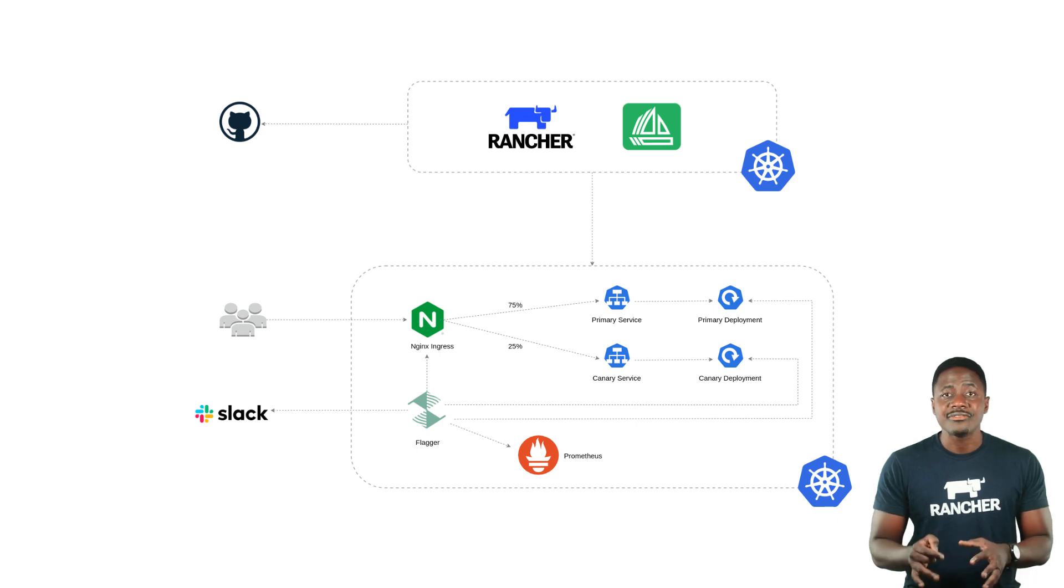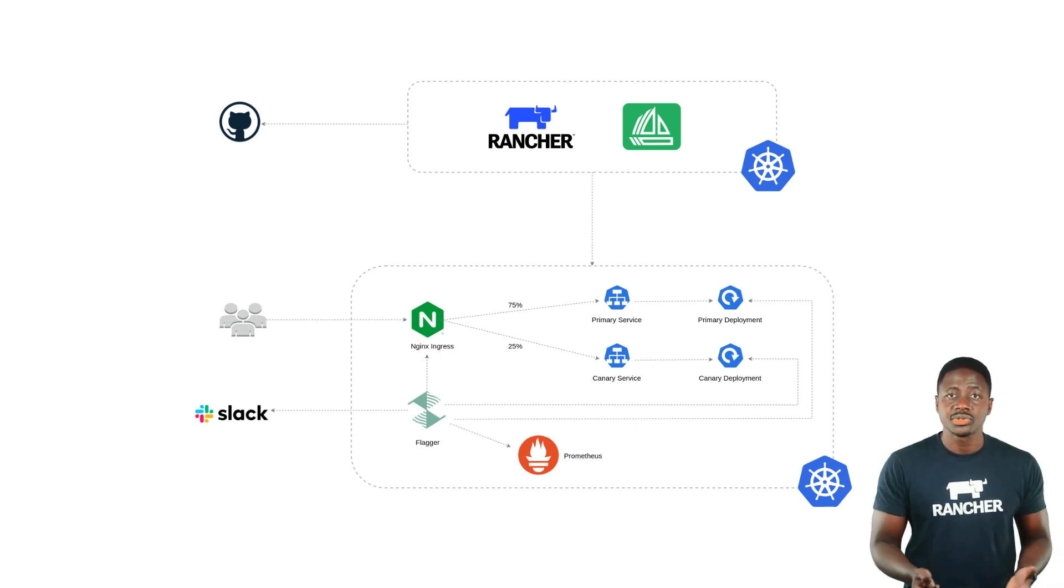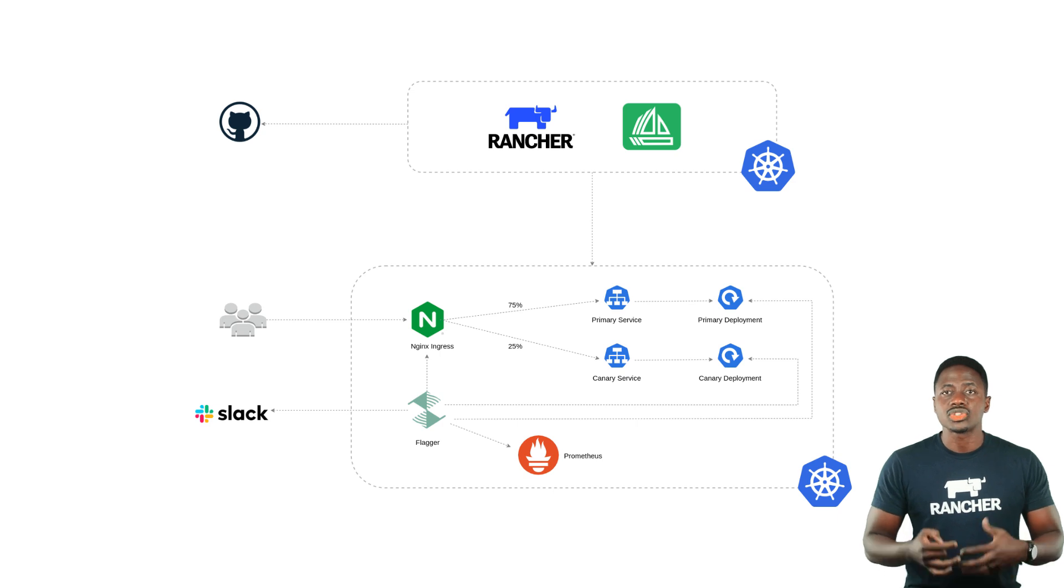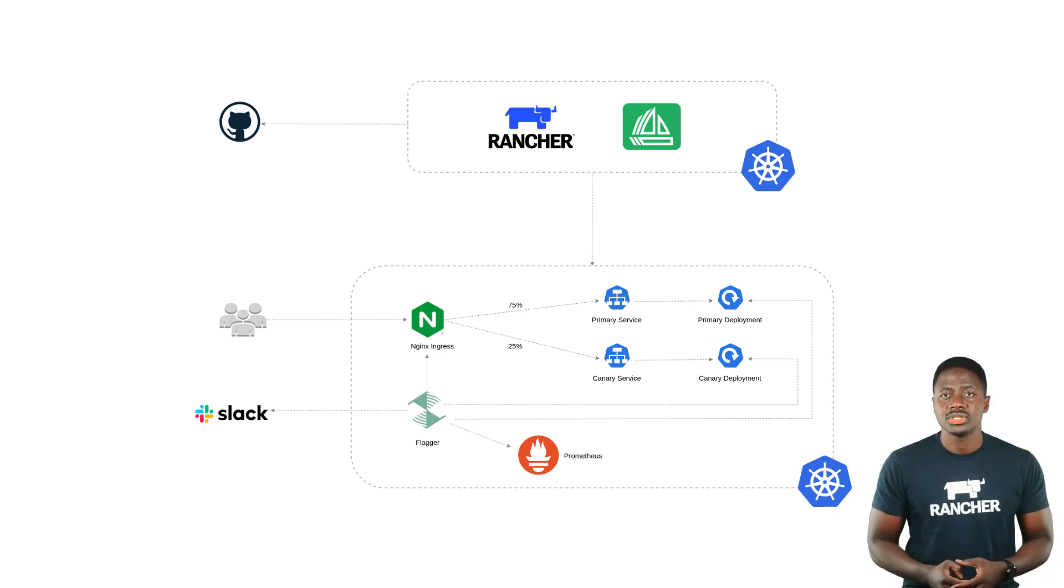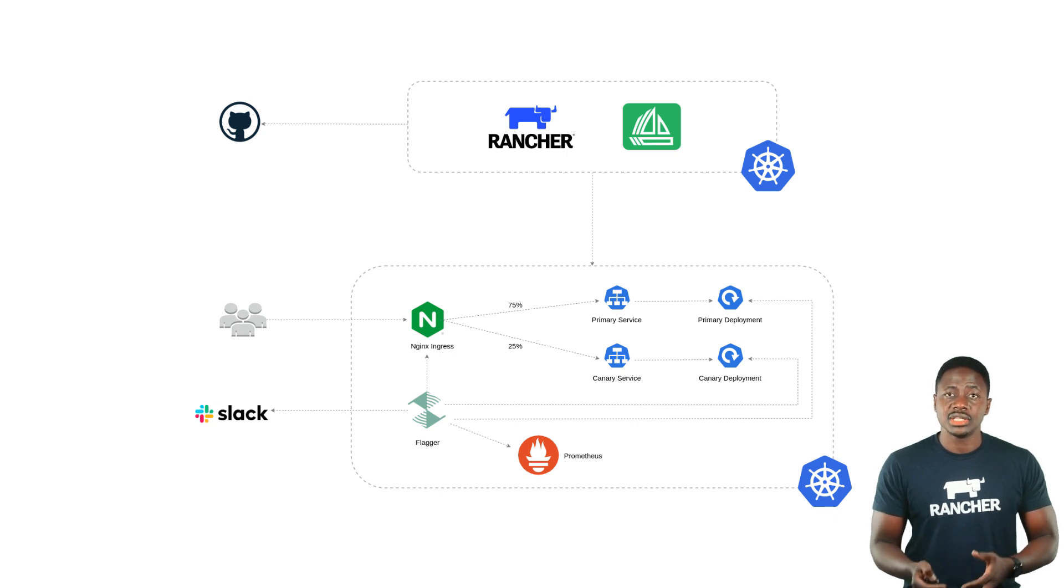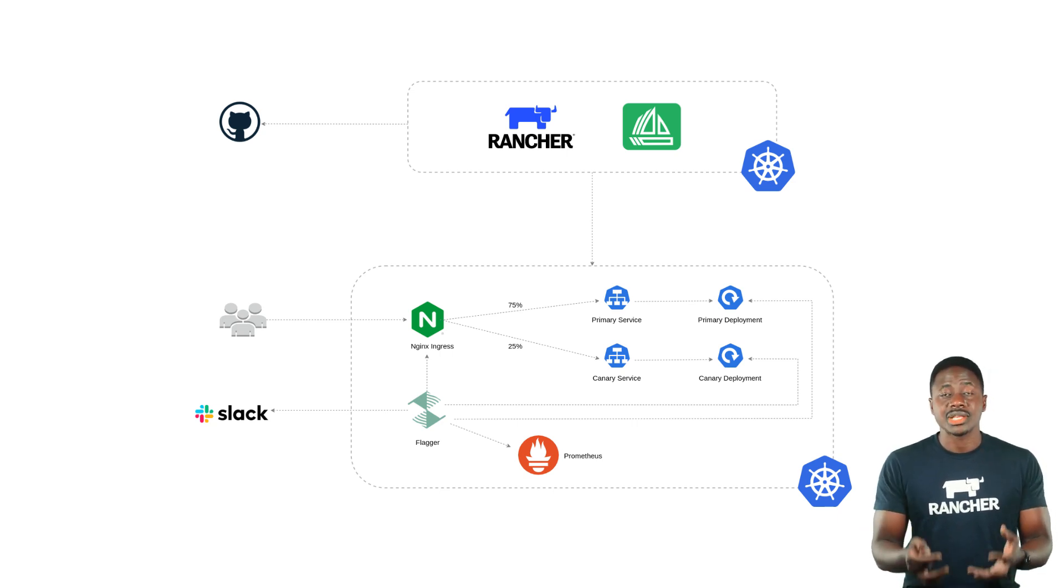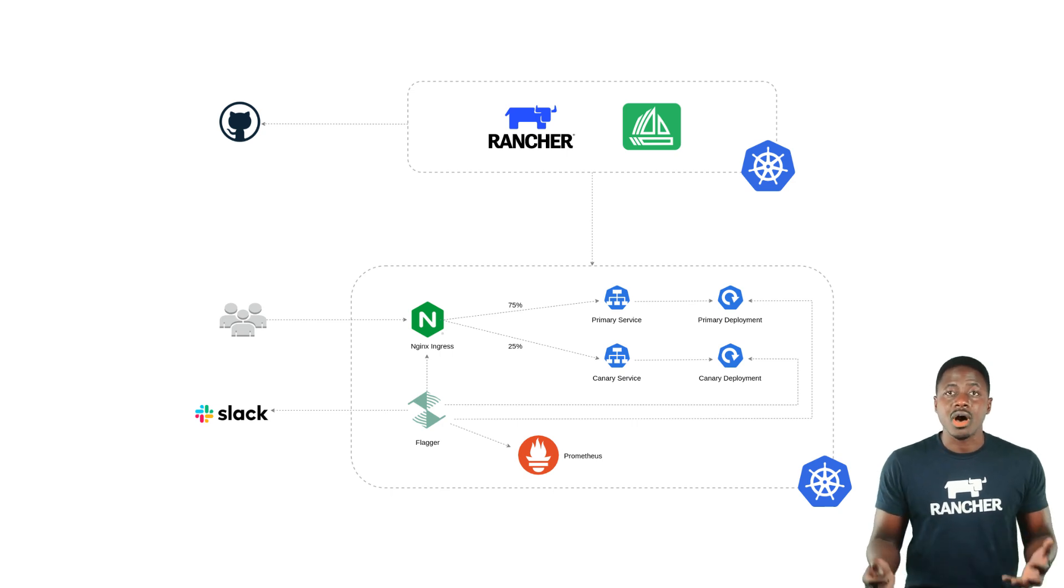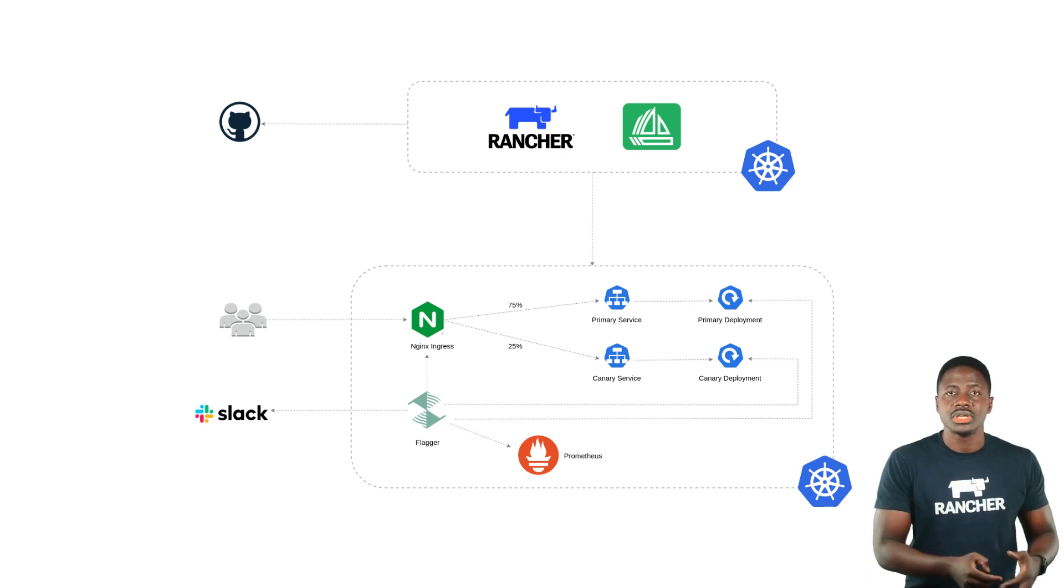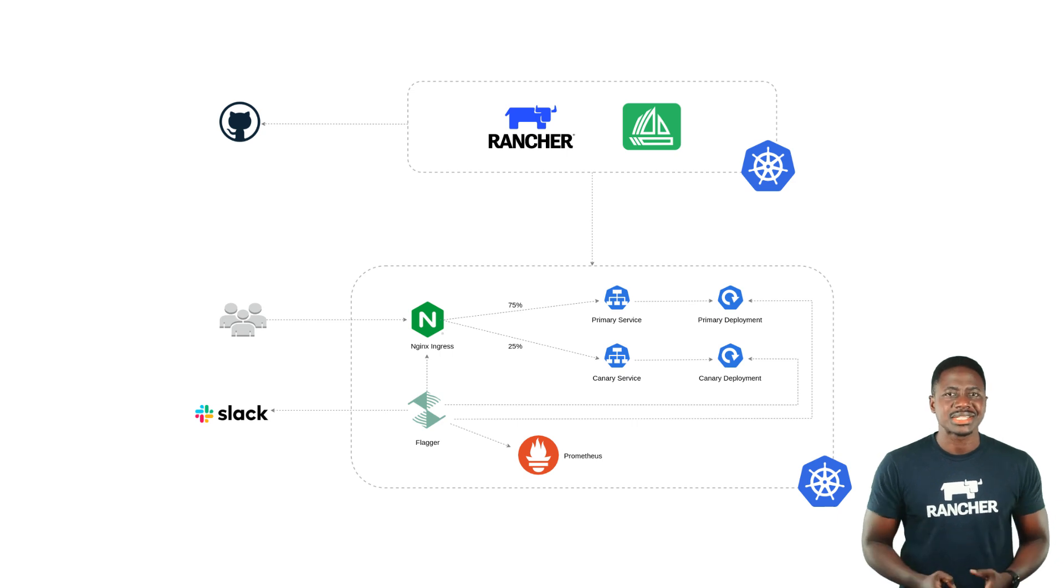I'll have an Nginx ingress that will create a load balancer as my entry point, and Flagger will create services that will proxy the traffic to the primary and Canary releases. When a new version is detected in the deployment, Canary pods will be spun up alongside the primary release and Flagger will get to work on the automated tests and progressive promotion of the new release. Let's take a look at this in action.